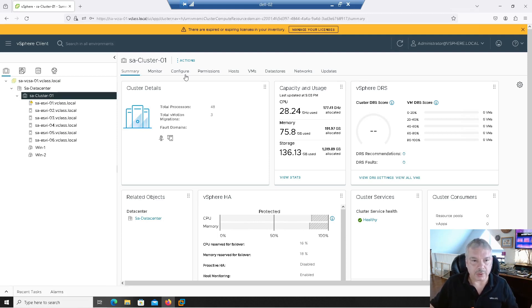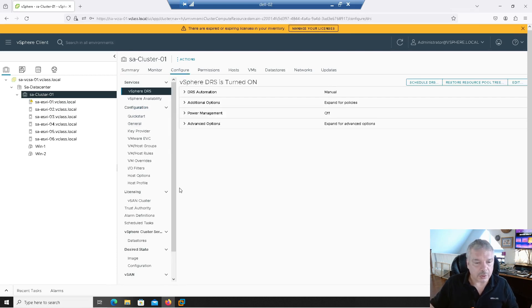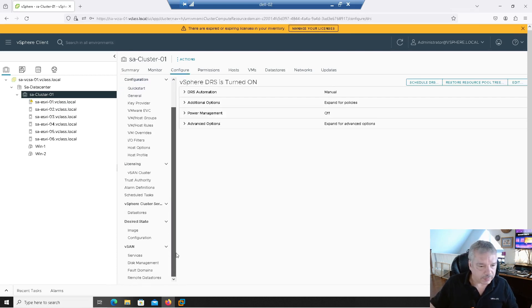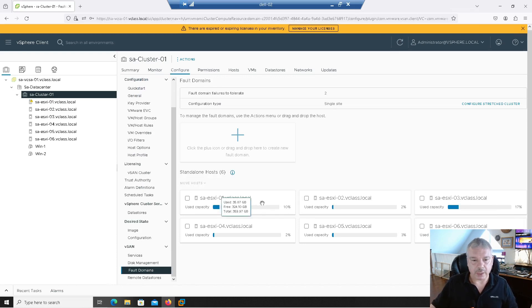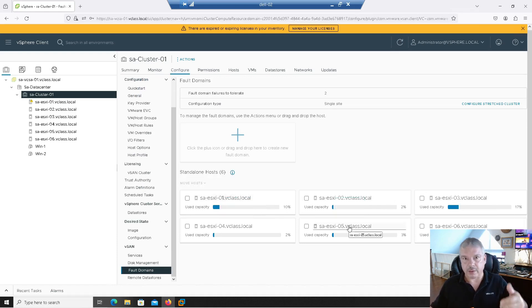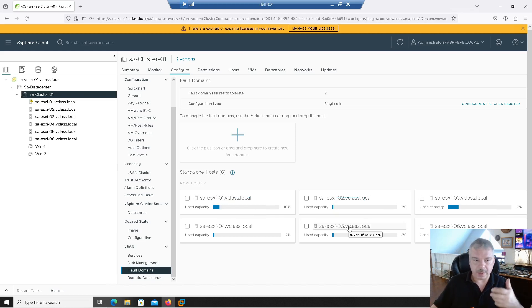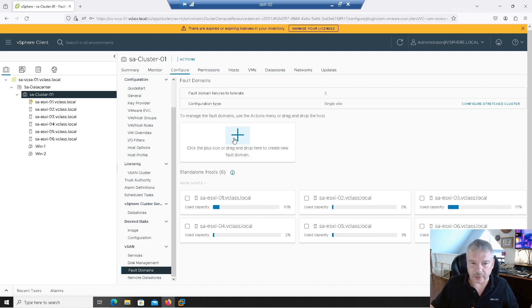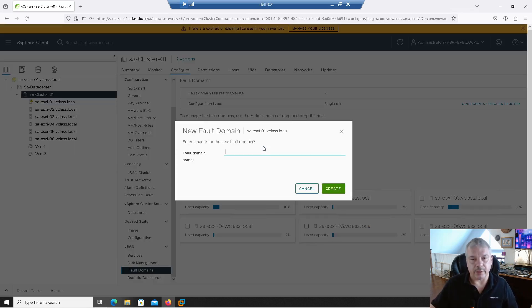So let's go in and create our fault domains. So I'm going to select the cluster. I'm going to go to configure. I'm going to scroll all the way down to vSAN fault domains. And you'll see by default here, I've got, I see my six servers. They are their own fault domain.